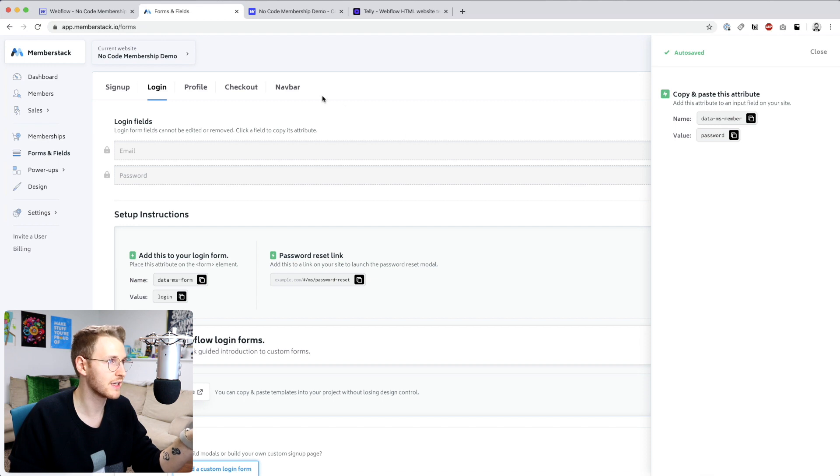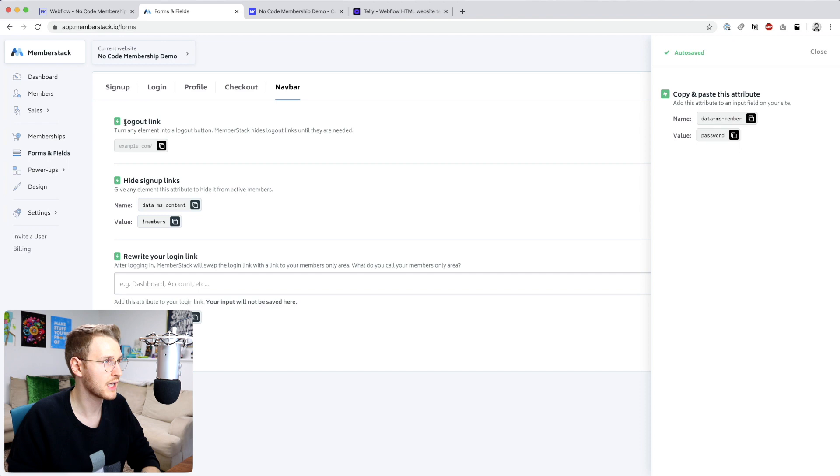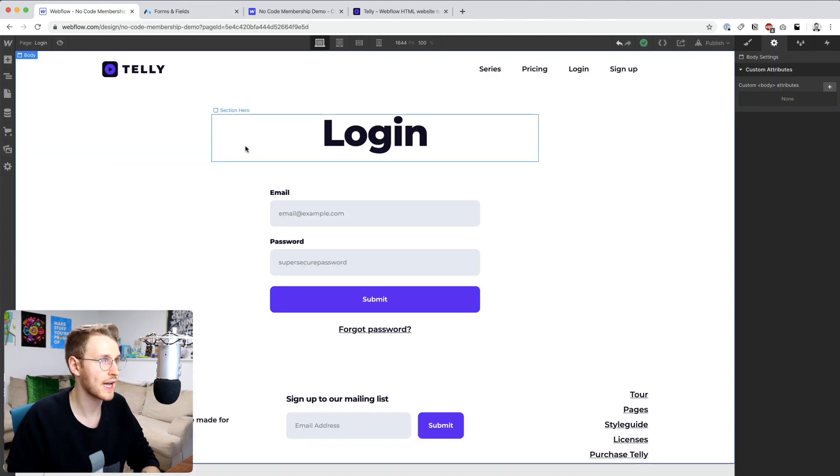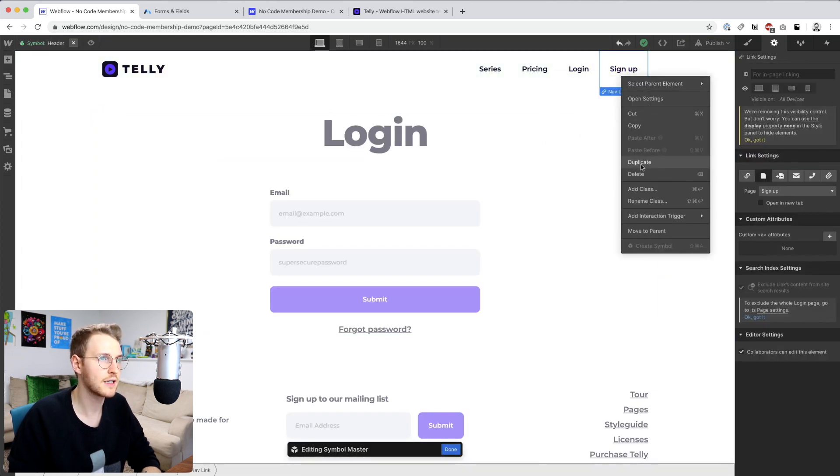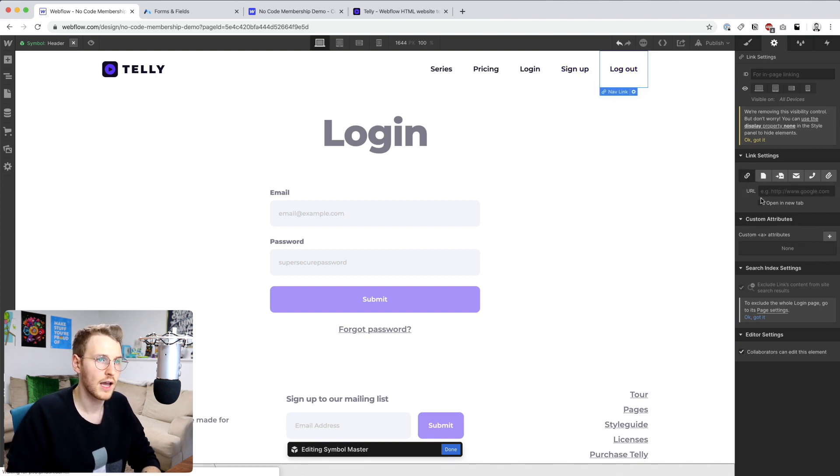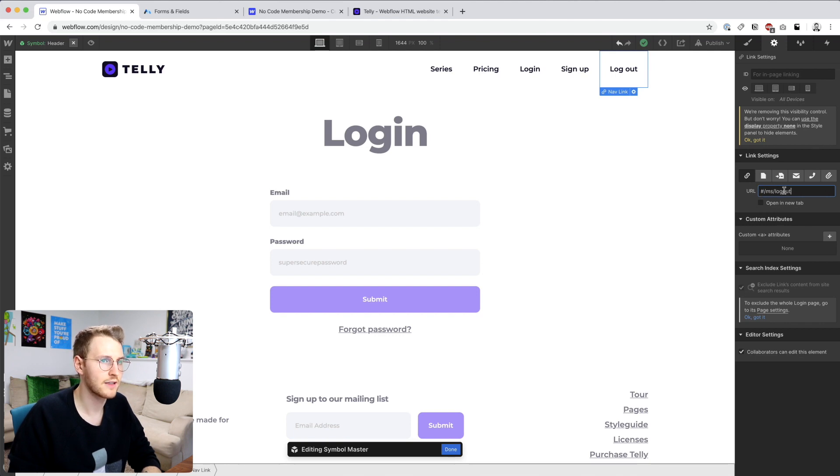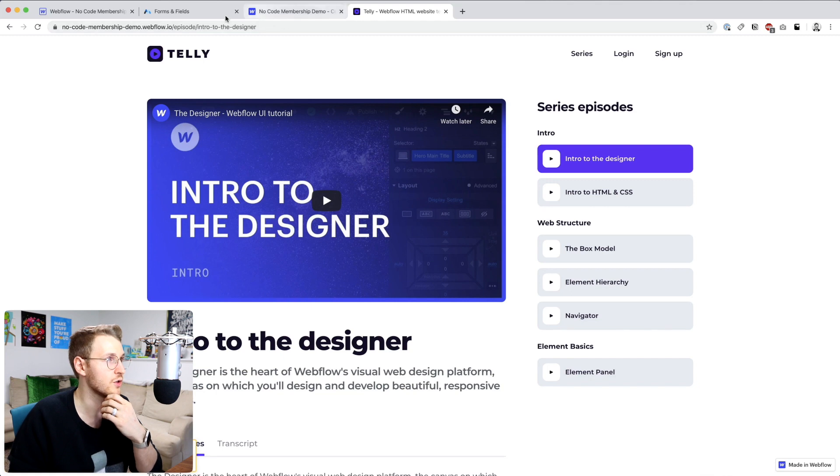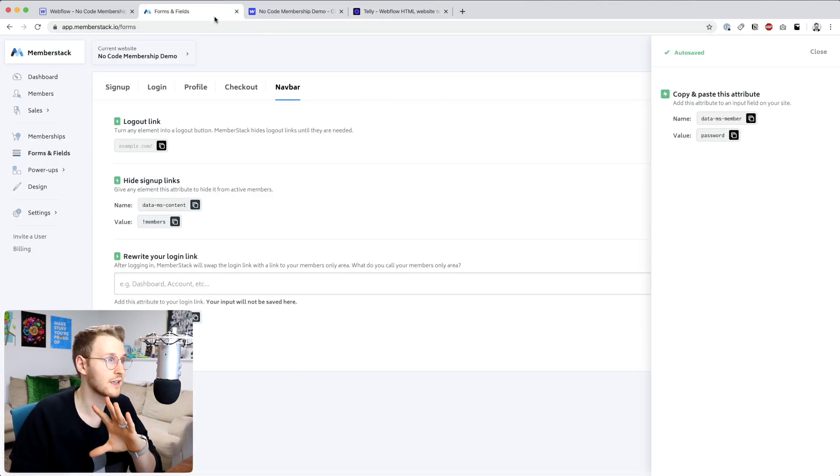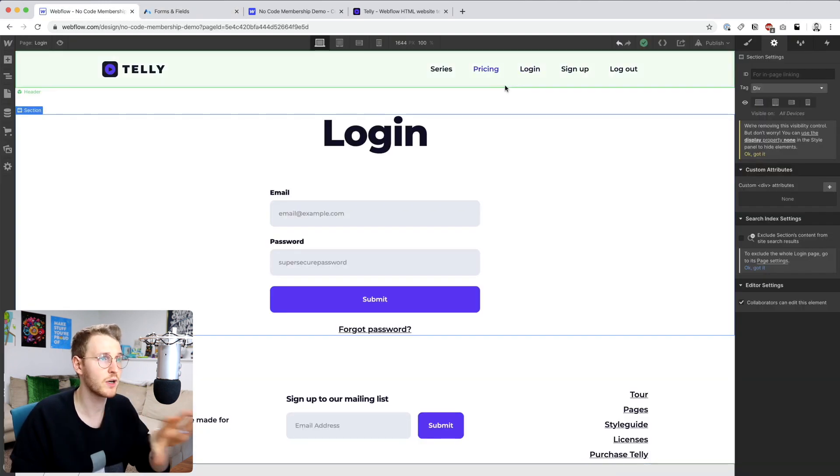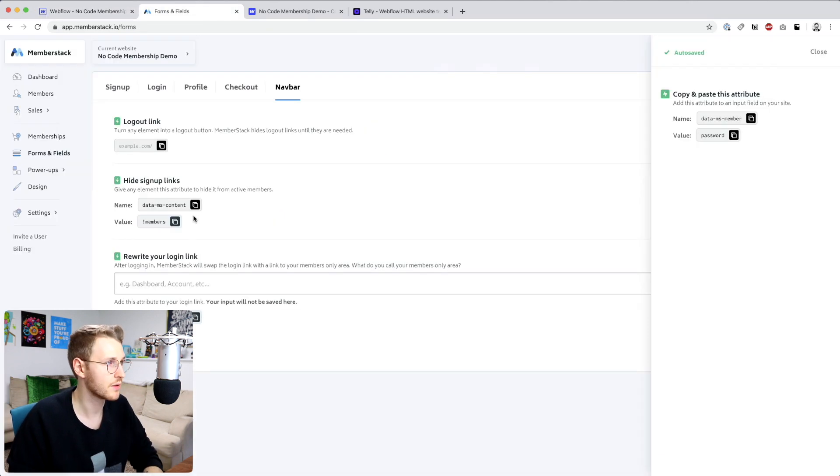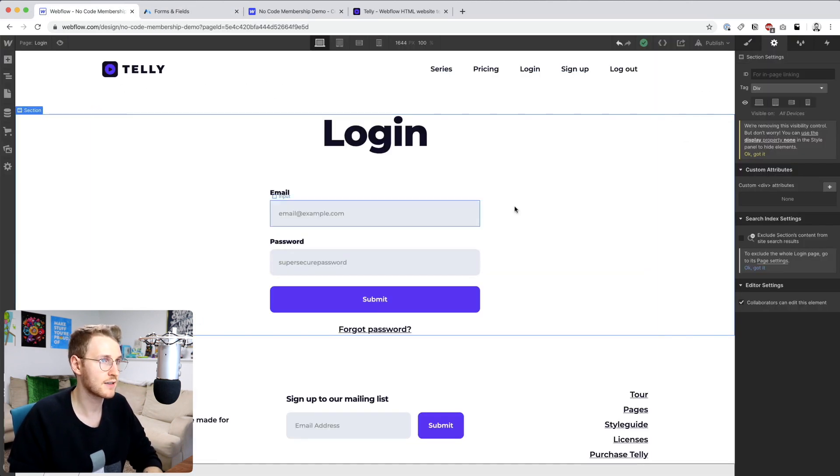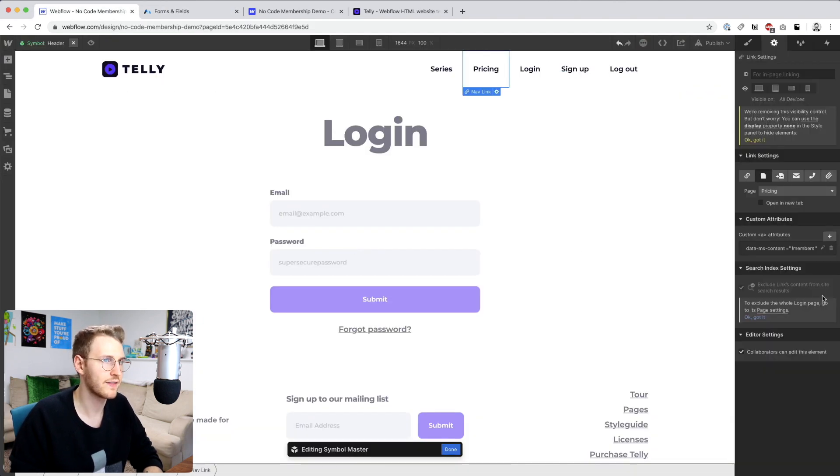Let's also, while we're in here, add a logout link. So you can go to the navbar tab and select the logout link. What I'm going to do is copy that and then go into the header. I'm going to duplicate this link and just say logout. And then add that link right here. So it's pound slash MS slash logout. And then we also have the option to hide and show links, depending on if a user is signed up. So what we can do is right here, hide sign up links. So maybe we don't want to show the pricing or the signup link after user has signed up. So let's go ahead and do data MS content on those two, data MS content and it's pound members. Alright, save that. And we'll do the same on signup.